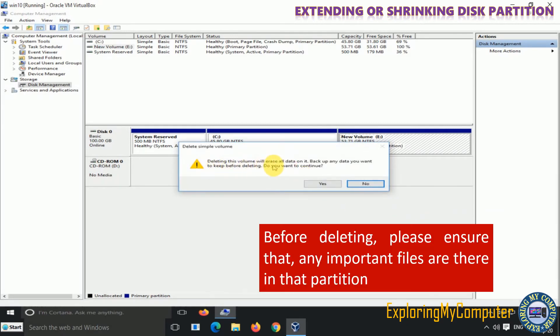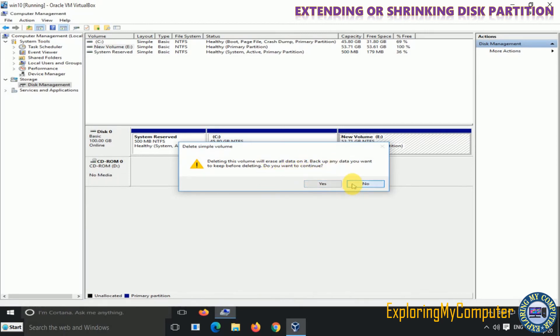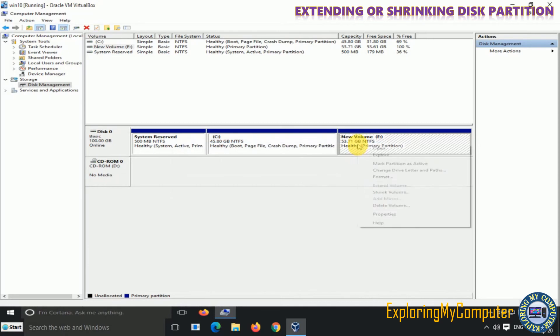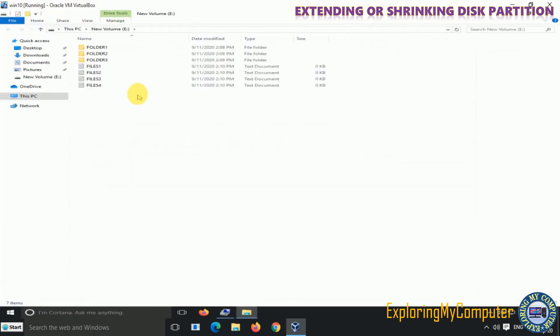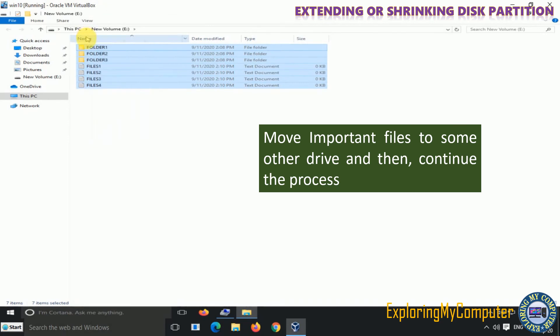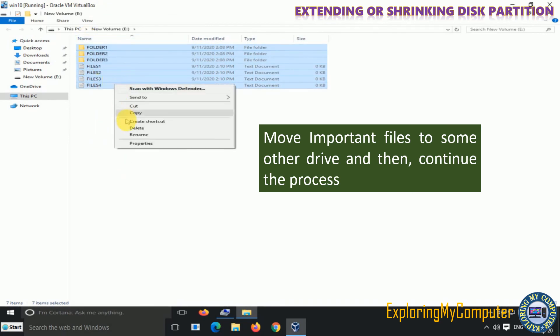Before deleting, please ensure that you move any important files from that partition to some other drive, then continue the process.